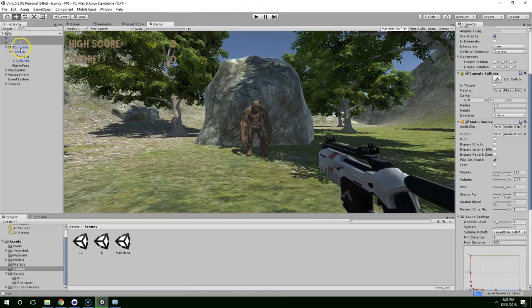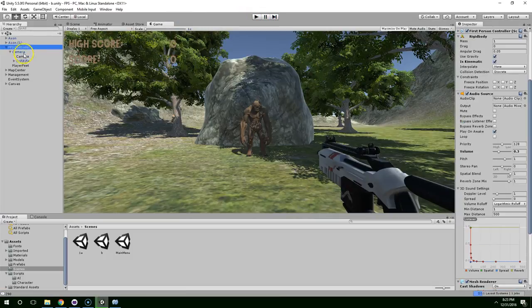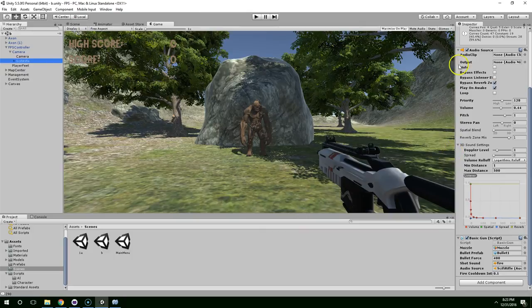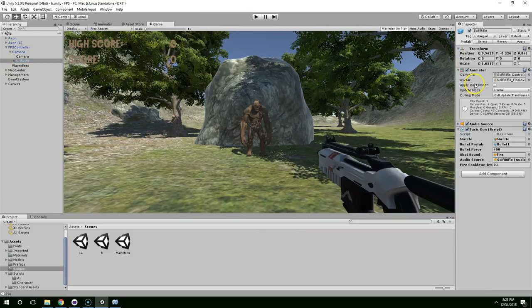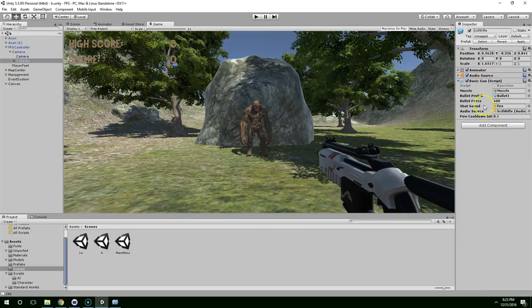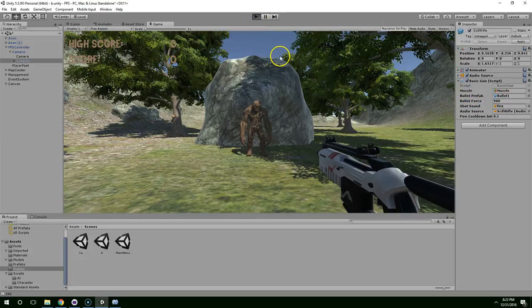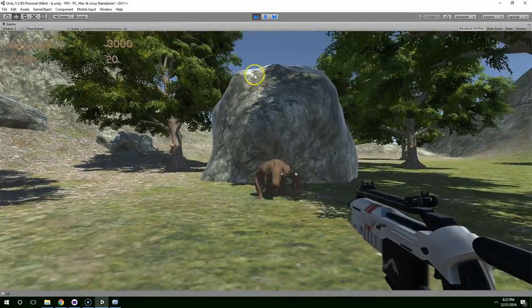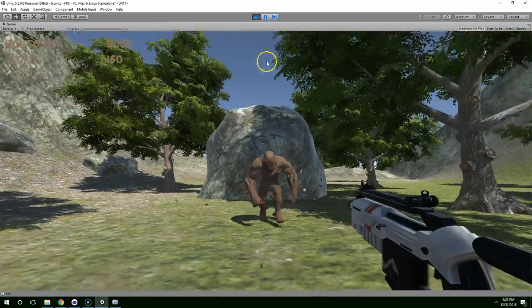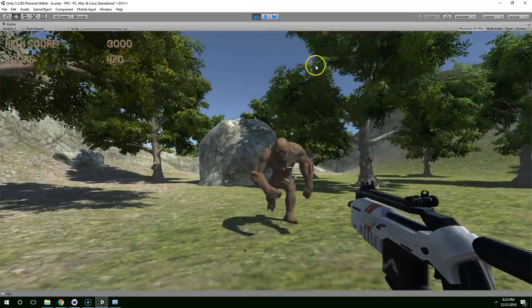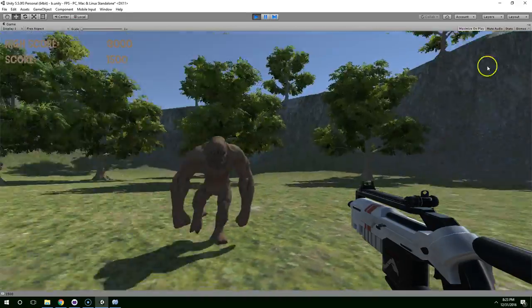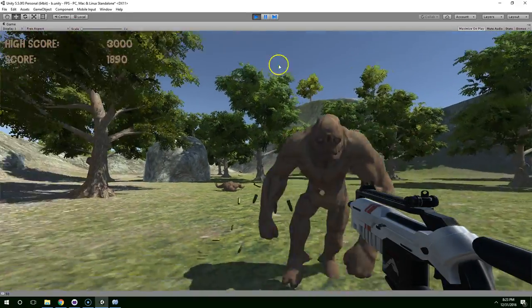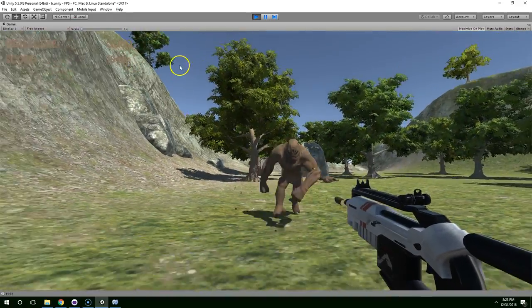I also think I should make the bullets move much faster. So if you click on gun, we have bullet force. We can just like more than double that. See what happens. That's a little bit better.